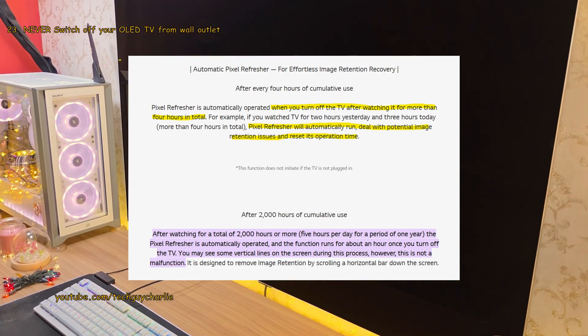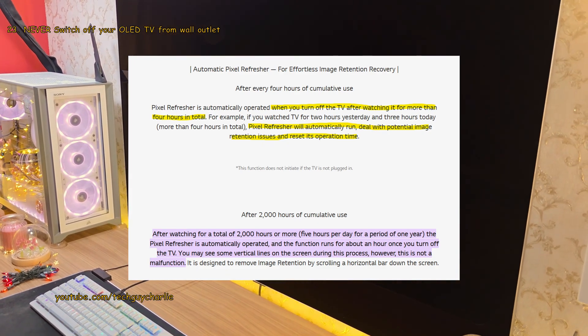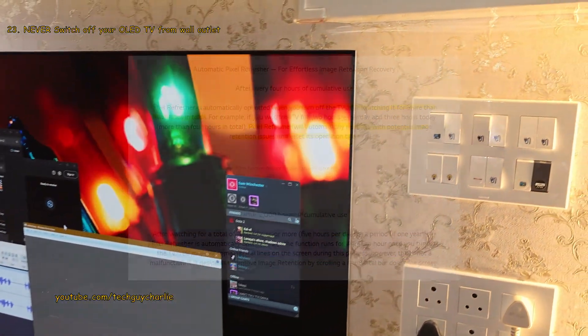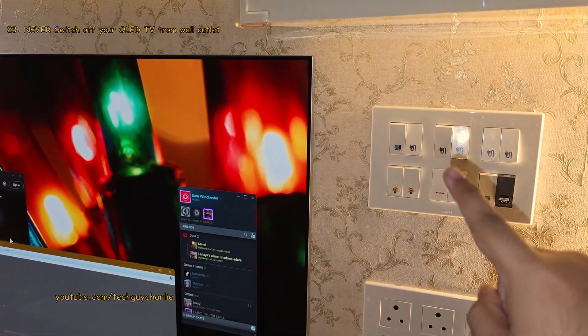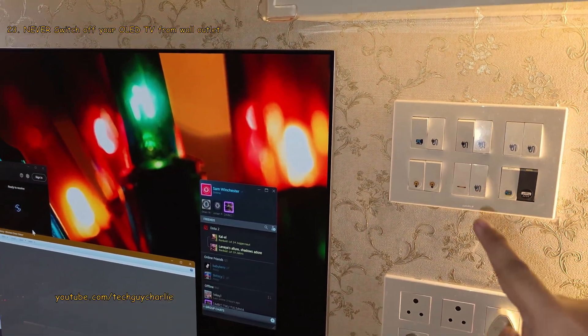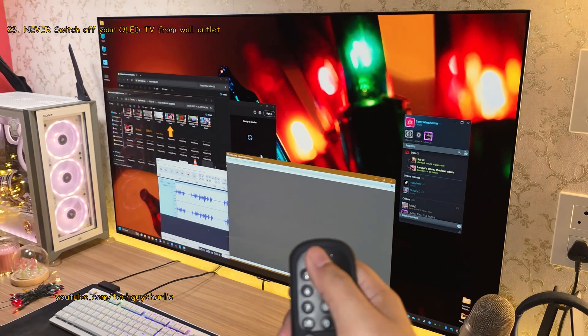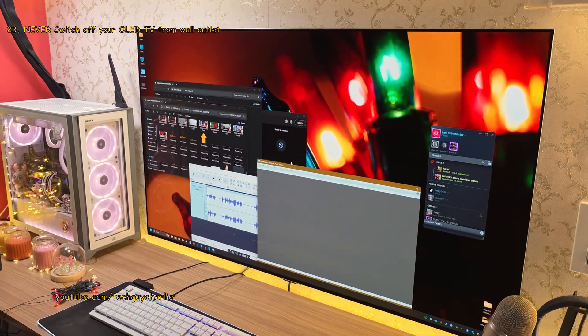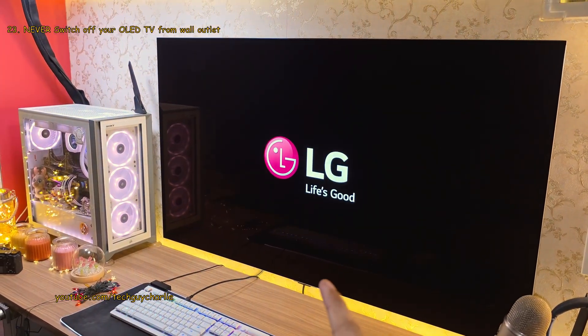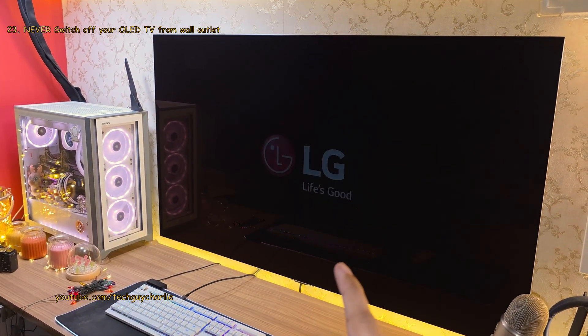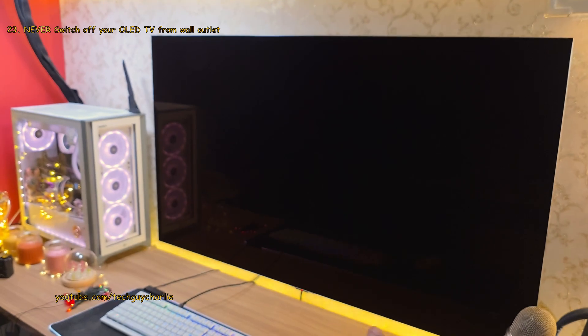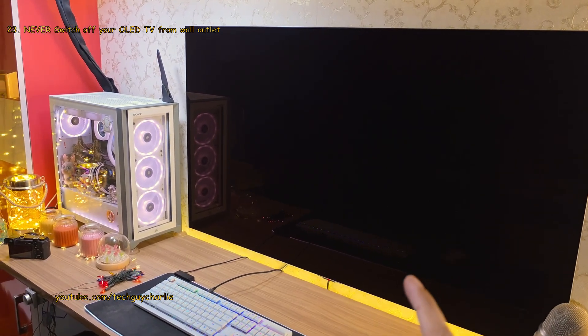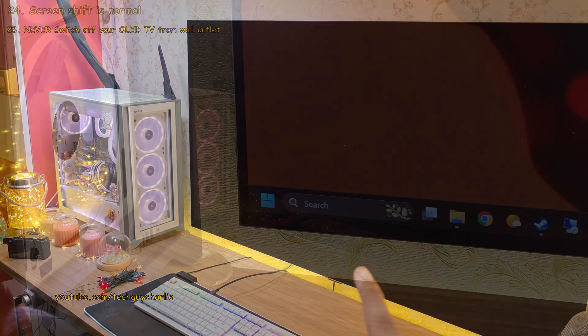So don't ever switch off your OLED TV from the wall outlet. Instead, power off using the remote and leave it on standby. That way, the TV will do panel maintenance which will extend the overall lifespan of your OLED TV.